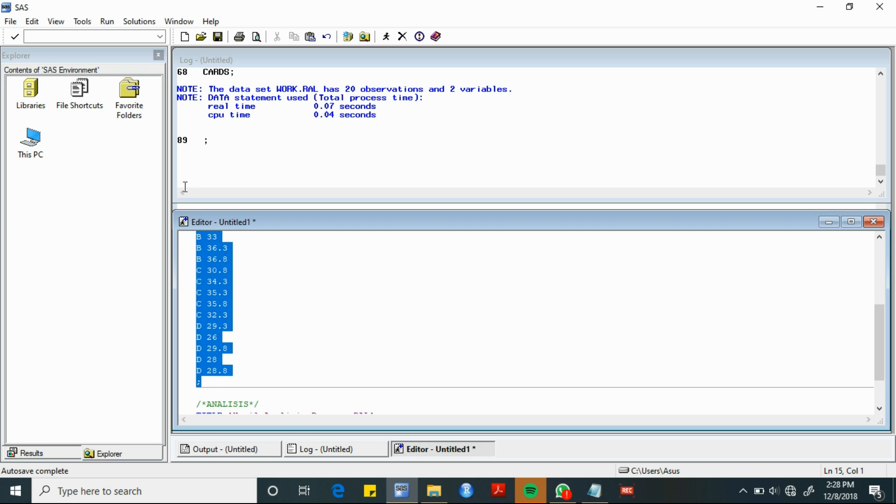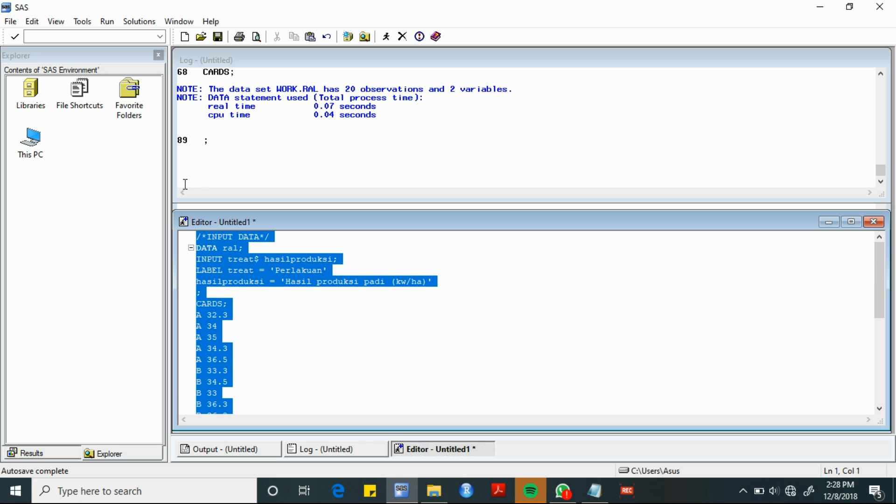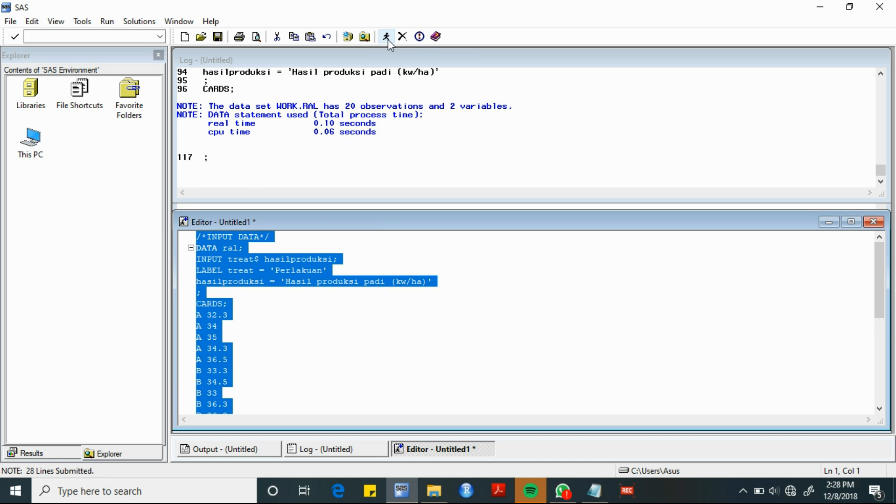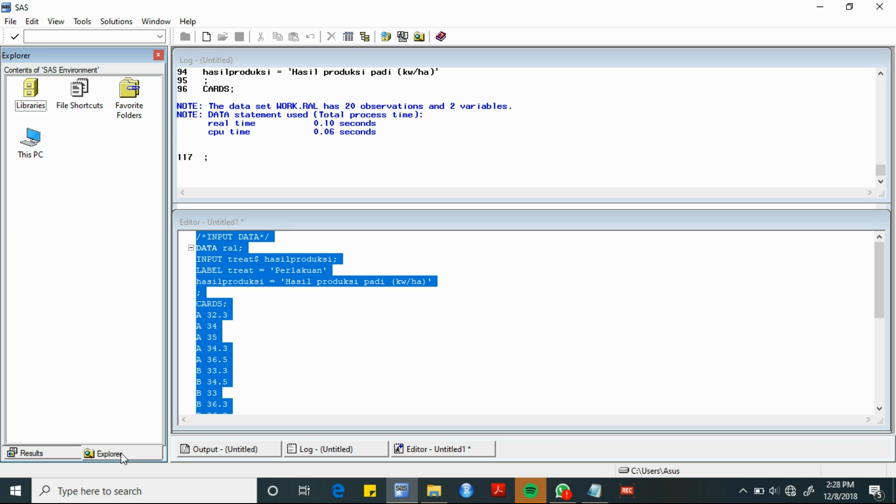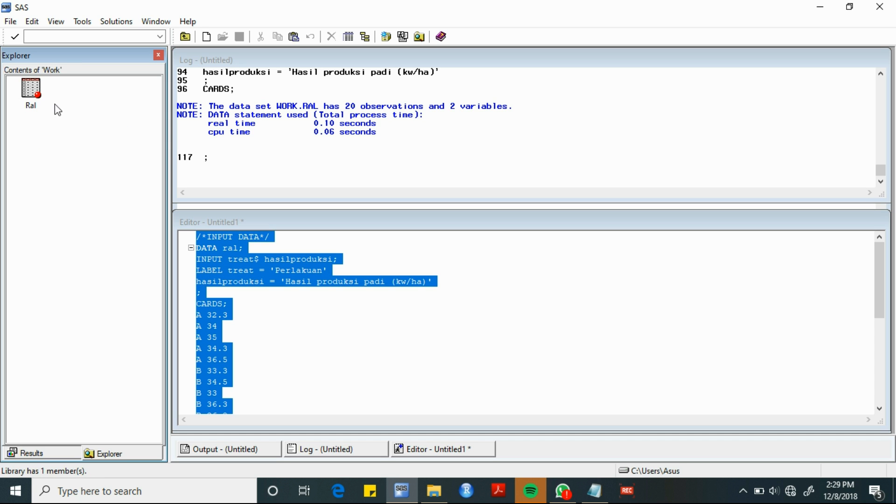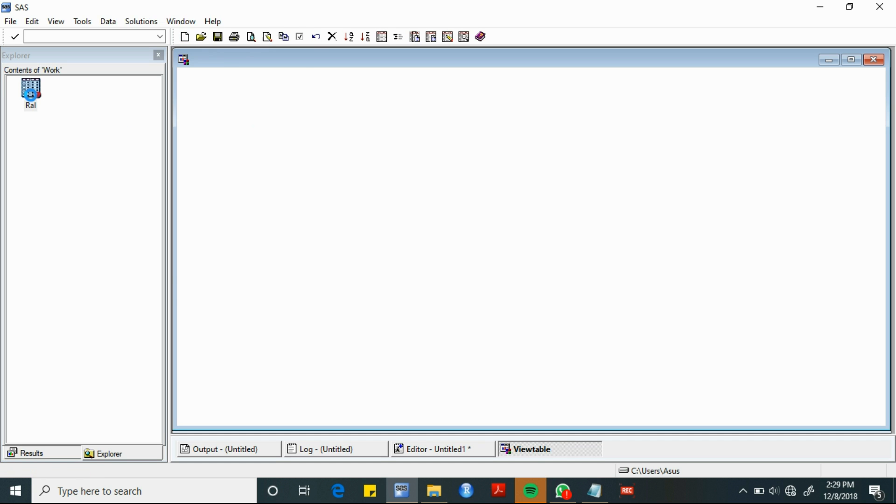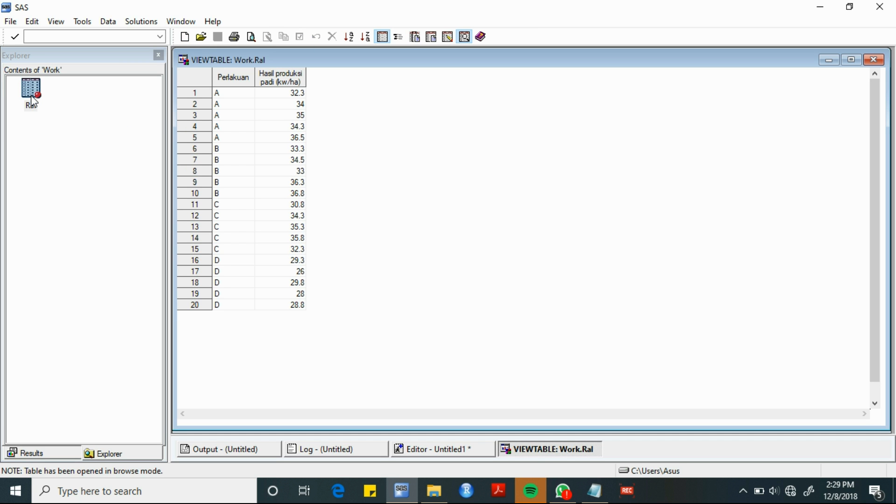Selanjutnya, kita akan merunning data dengan cara mengklik submit. Dapat terlihat di log sudah terang. Untuk melihat hasilnya, kita dapat ke Explorer, lalu Libraries, kemudian Work. Terdapat tabel yang sudah ter-input datanya.